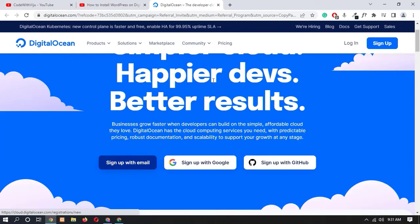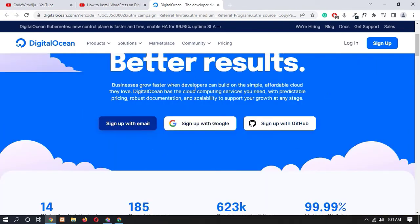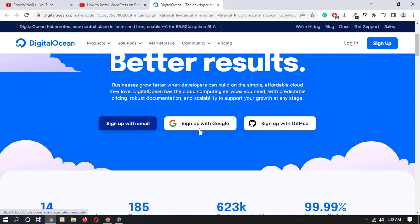So scroll up and here you can see that you have 3 different options to sign up on DigitalOcean. First one is sign up with email, second one is sign up with Google and third one is GitHub.